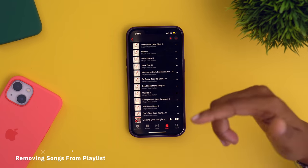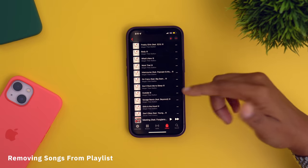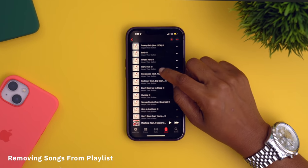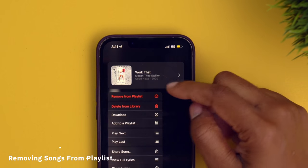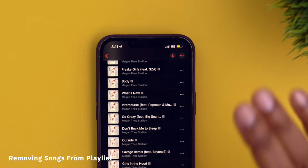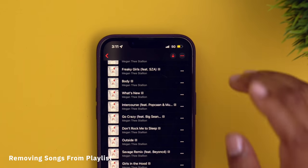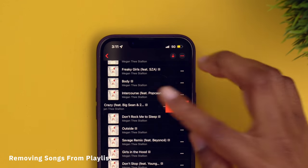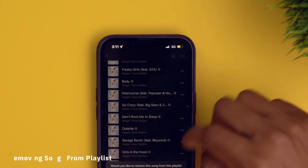This is an even easier way to remove songs from a playlist. You can just force press on it, and now you have a remove from playlist option. Before that, you either had to tap these three dots, or you had to swipe on the song to delete it.